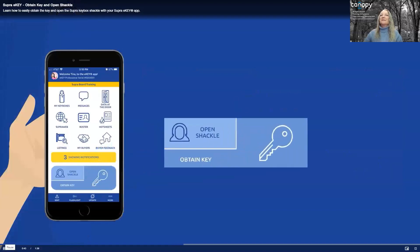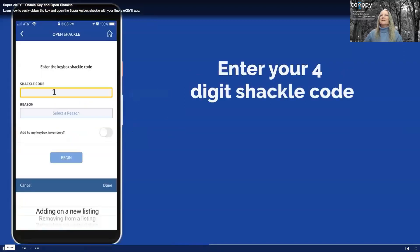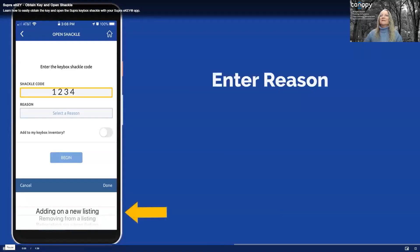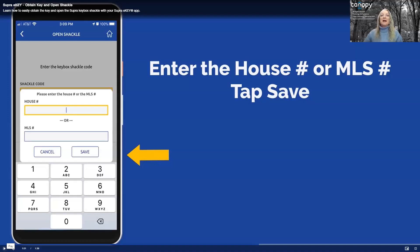You have a listing. Let's release the shackle and assign the keybox to a listing. Select Open Shackle, enter the shackle code for the keybox, select the reason you are releasing the shackle, tap Done, tap Save. When assigning your lockbox to your listing, choose the MLS number instead of the house number. This ensures that your app and your listing will be synced correctly, especially if there's another listing nearby with the same house number.